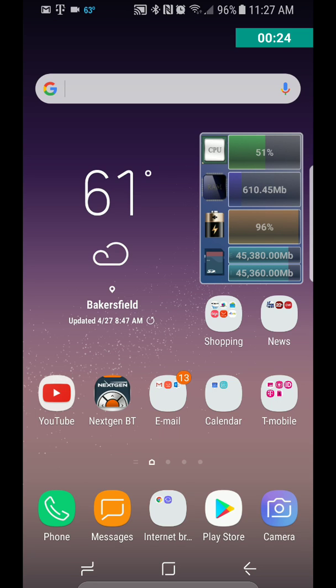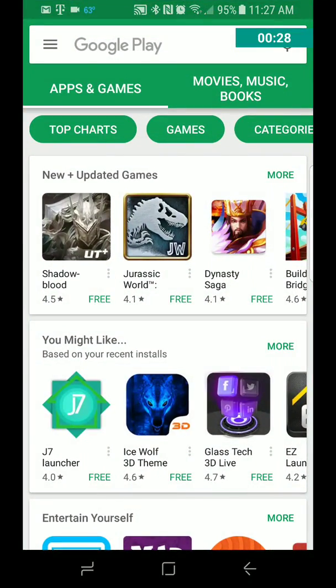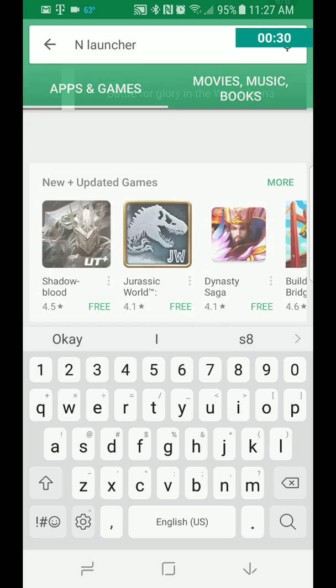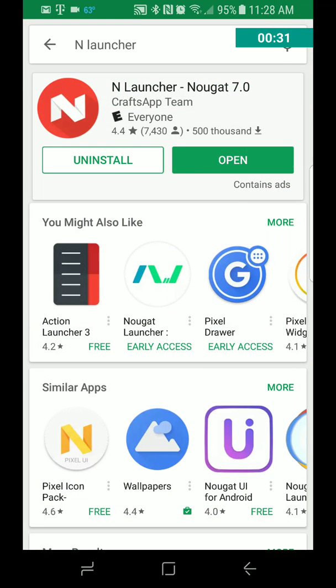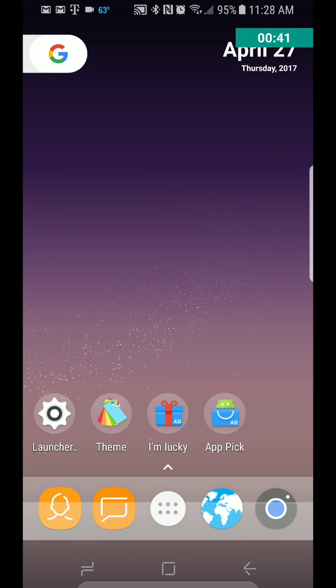This one is just called InLauncher. Let's go into the Play Store, type in N, just the letter N, and launcher, and it's right there. You go ahead and install it, and then click Open. I already have it installed.